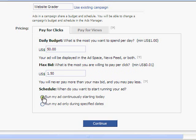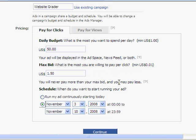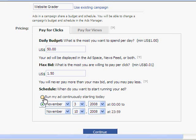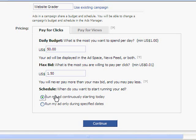I just need to choose if I want to run it only during specified dates, or run it continuously starting today. What you'll notice about the specified dates is it's not like Google AdWords, where you can actually run it at certain times of the day or certain days of the week. This is only useful if you had a specific event you were advertising and wanted to stop on a certain day. It doesn't really allow any day parting or week parting. In my case, Website Grader is always up, so I'm going to run my ad continuously starting today.